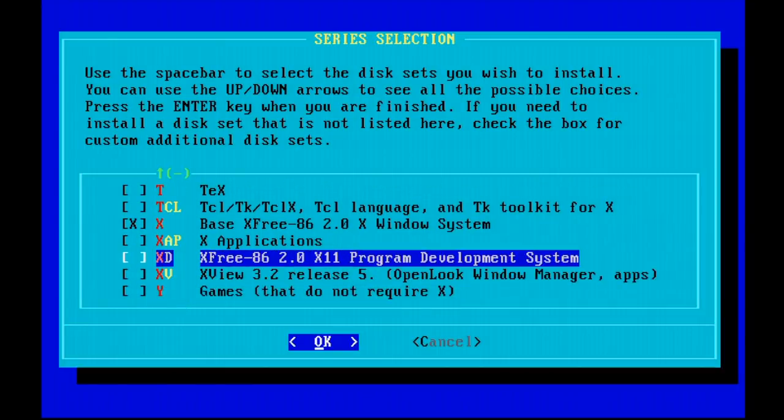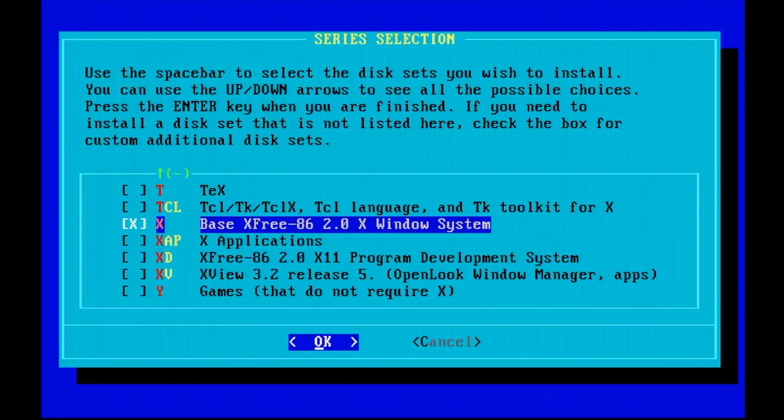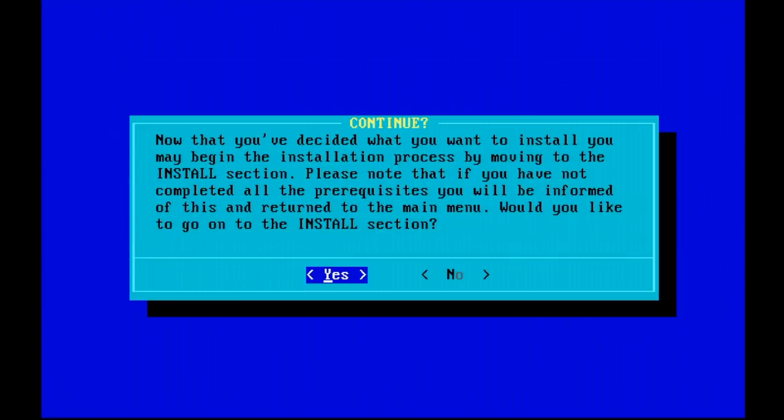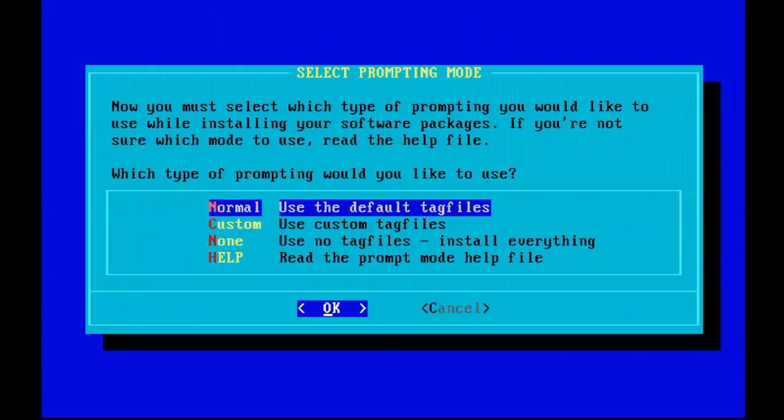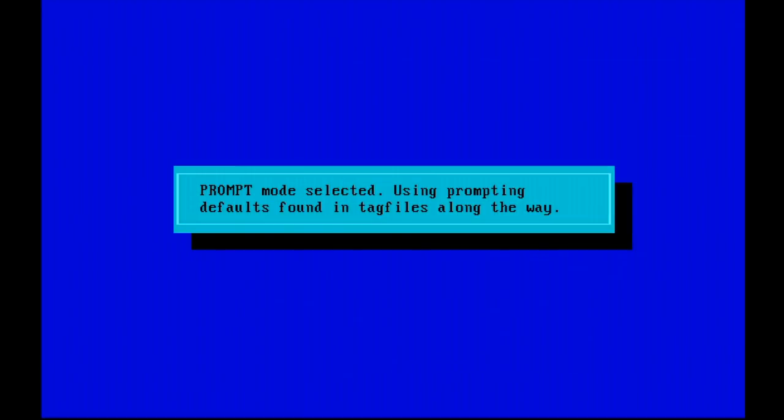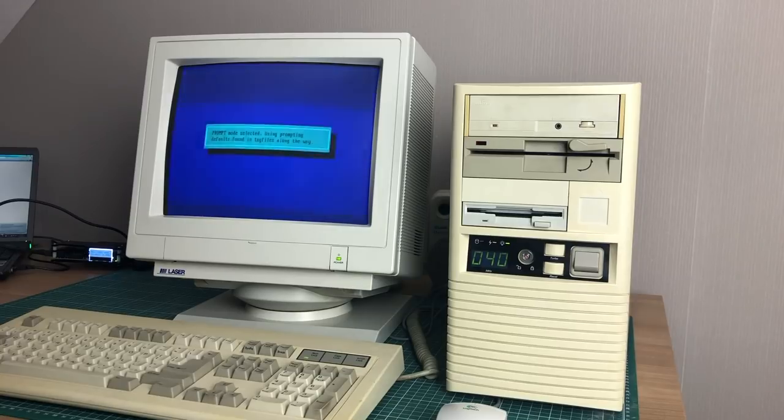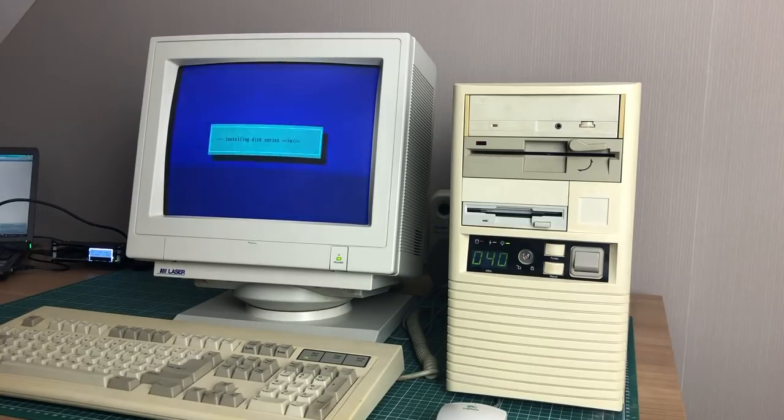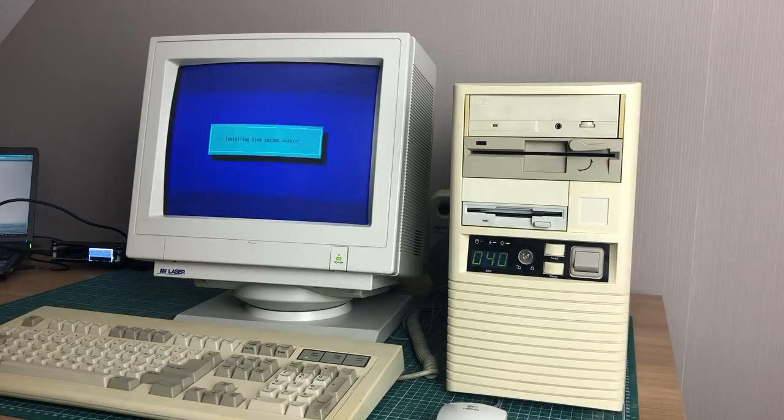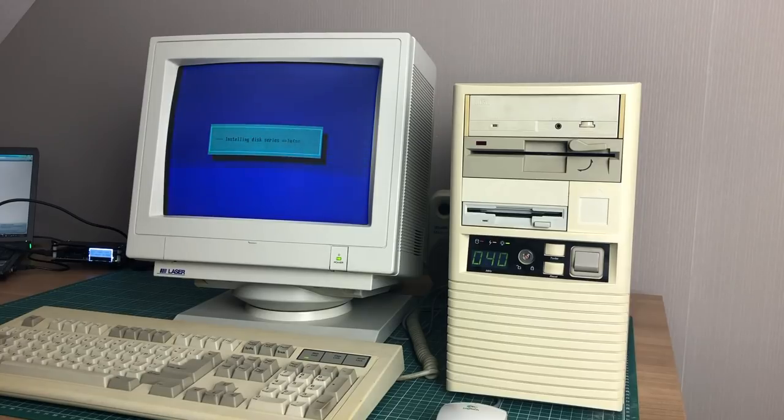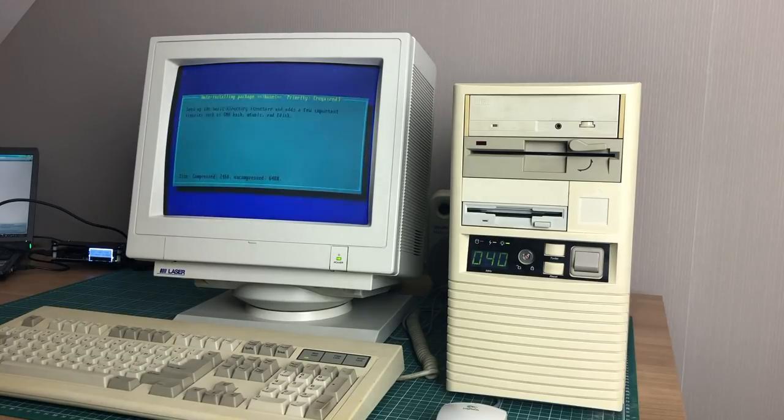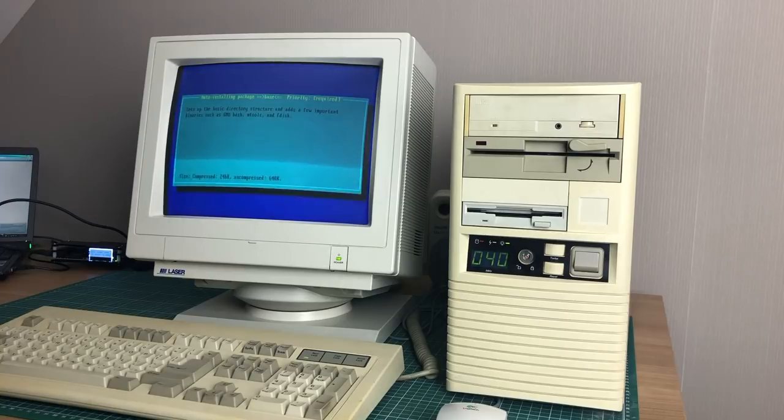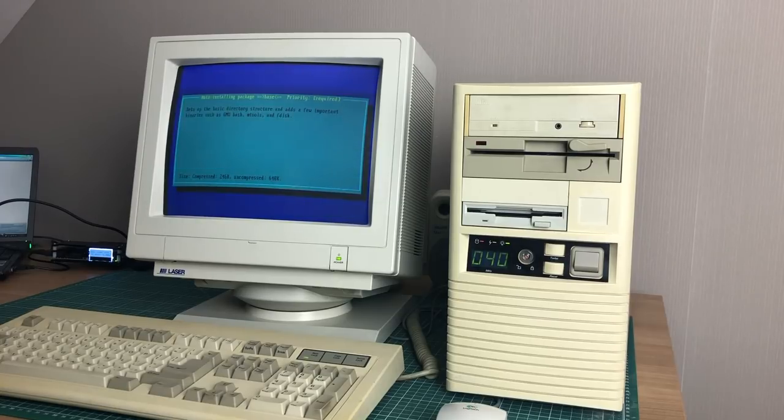That's good enough for now. These are also the disk sets that I have on my Synology NAS. So we can hit OK. We will use the default tag files. Prompt mode is selected and we can continue with the install. It will begin by installing the disk series A and notice that it doesn't prompt me to insert a floppy disk because it will just pull it off of the NFS server, which is really convenient.